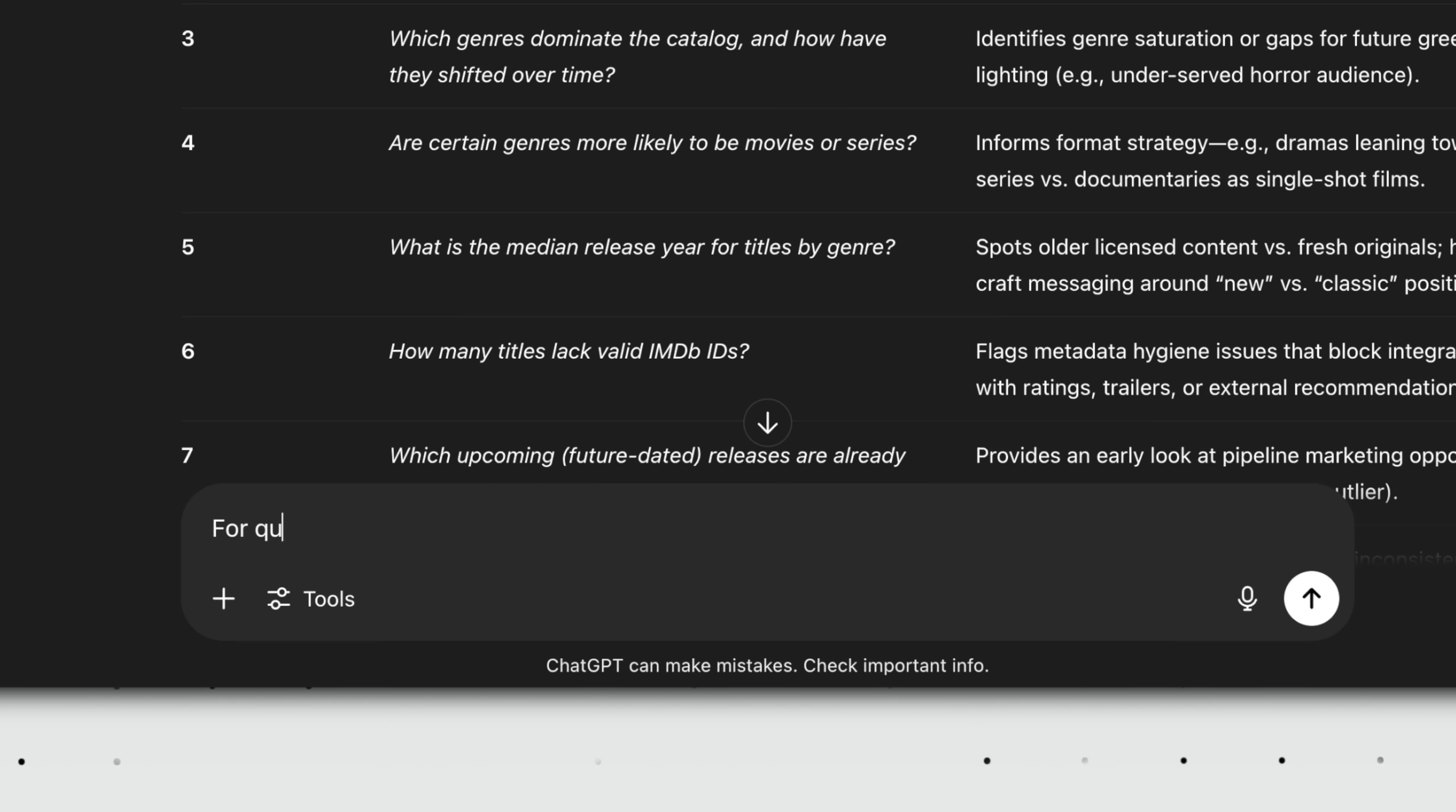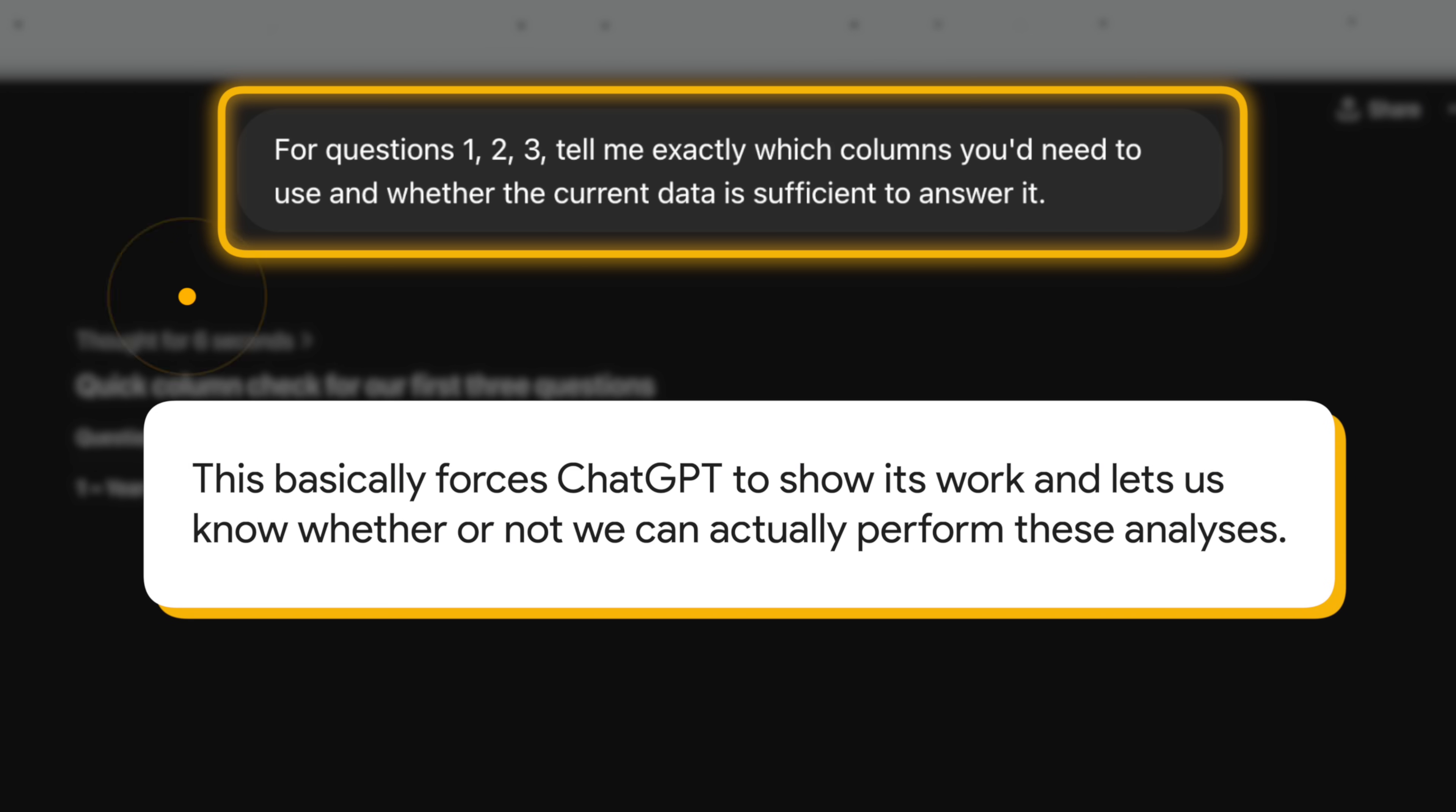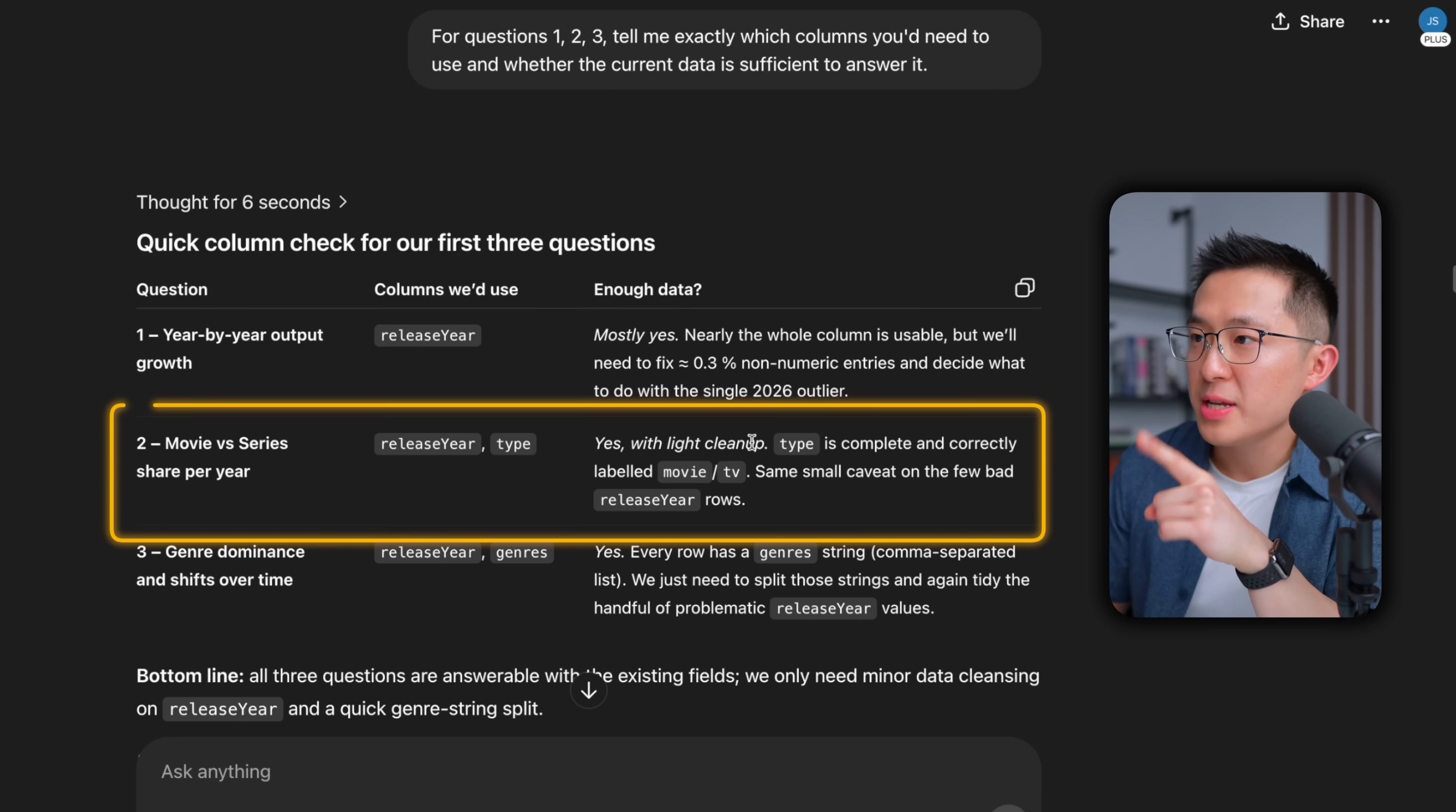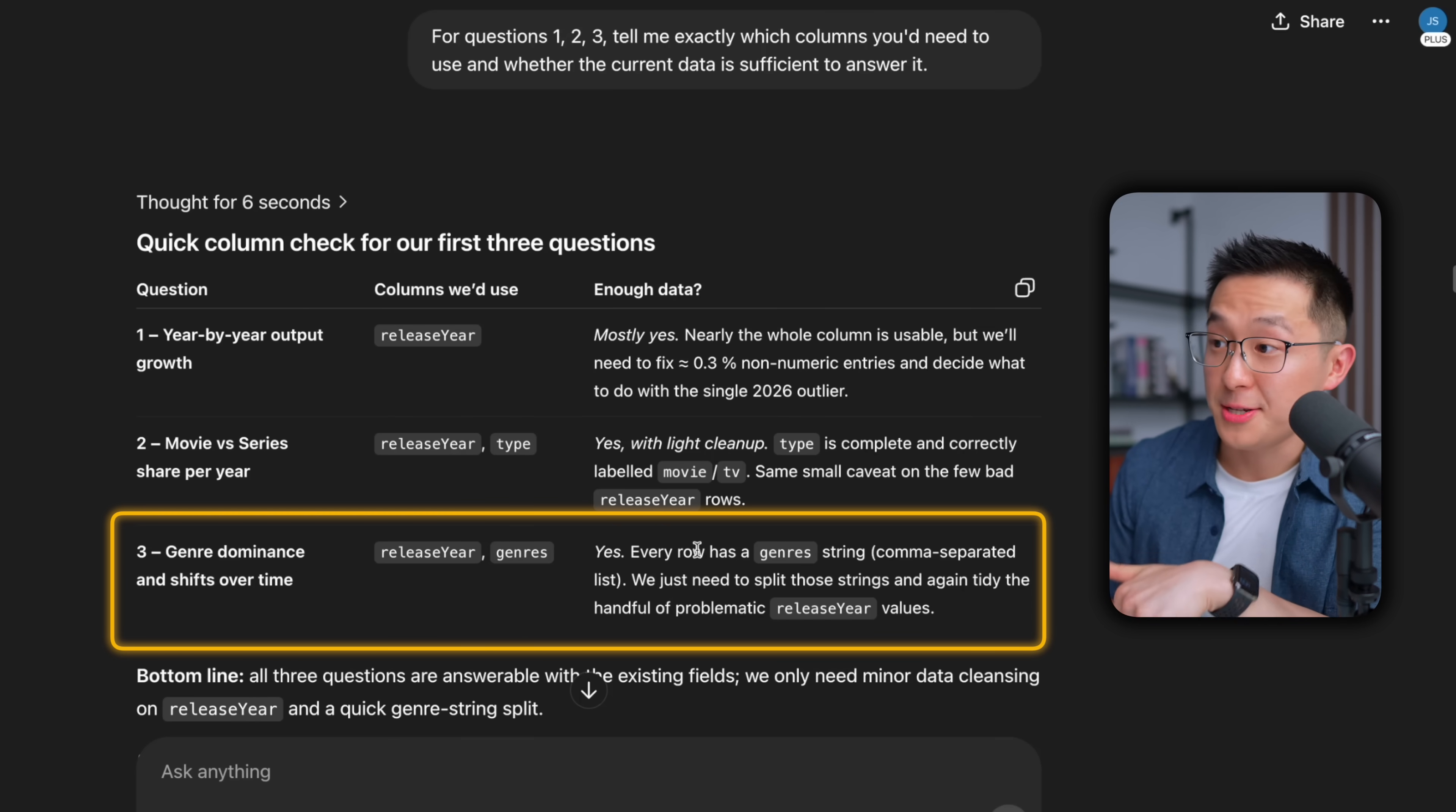Prompt two, for the first three questions, tell me exactly which columns you need to use and whether the current data is sufficient to answer it. This basically forces ChatGPT to show its work and tells us whether or not we can perform these analyses. We see that for question one, yes, we just need to fix 0.3% of non-numeric entries. We can ignore that. For question two, yes, we need to do some light data cleanup. That's fine, we can tell ChatGPT to do it. For number three, yes, we have all the information we need to perform the analysis. Awesome.